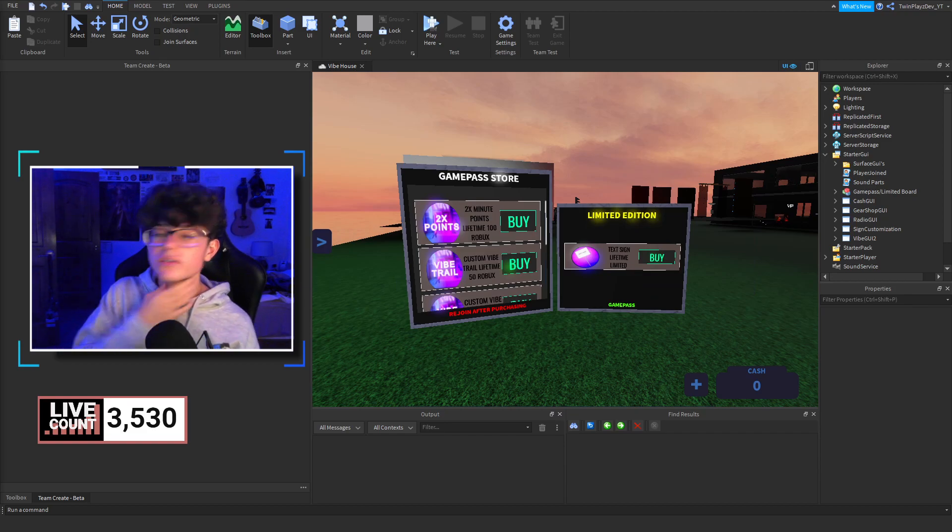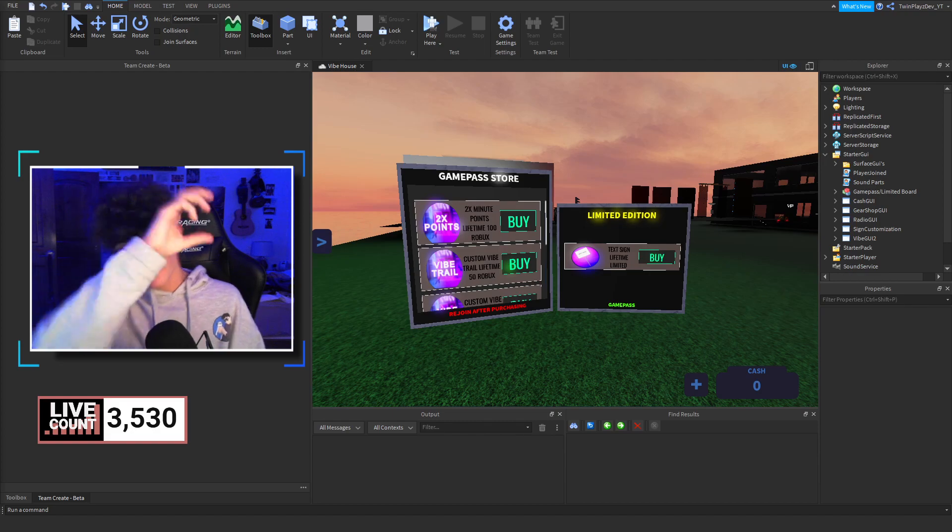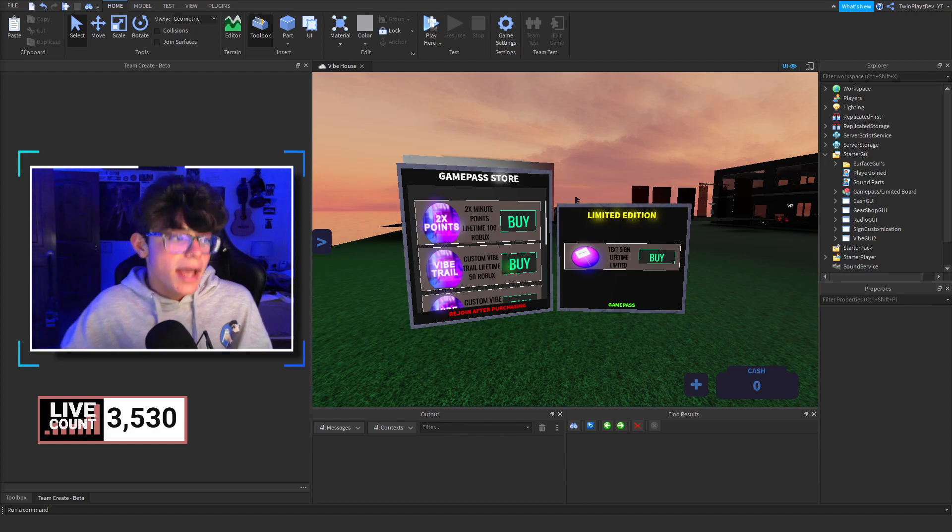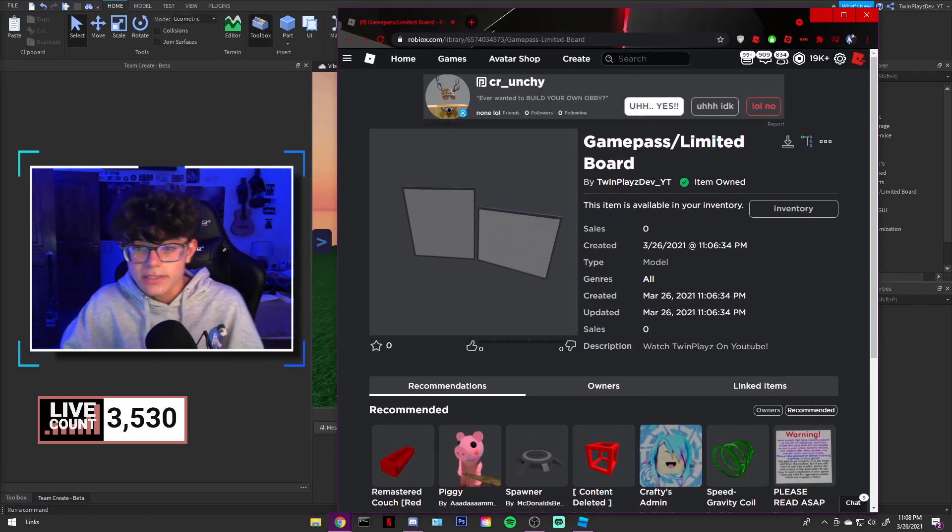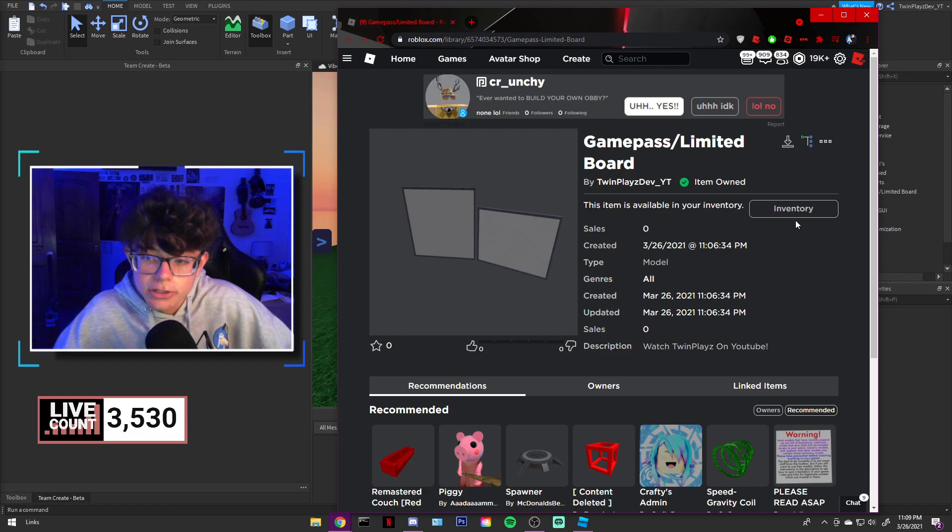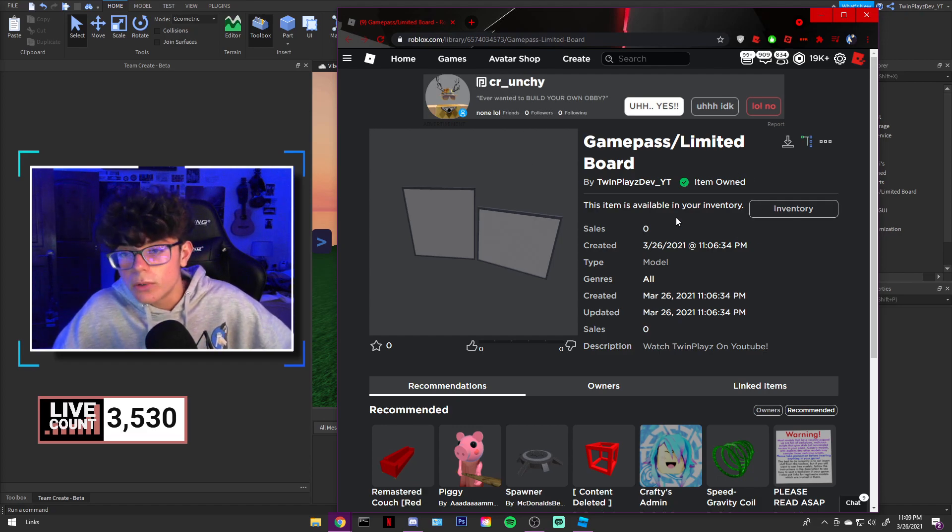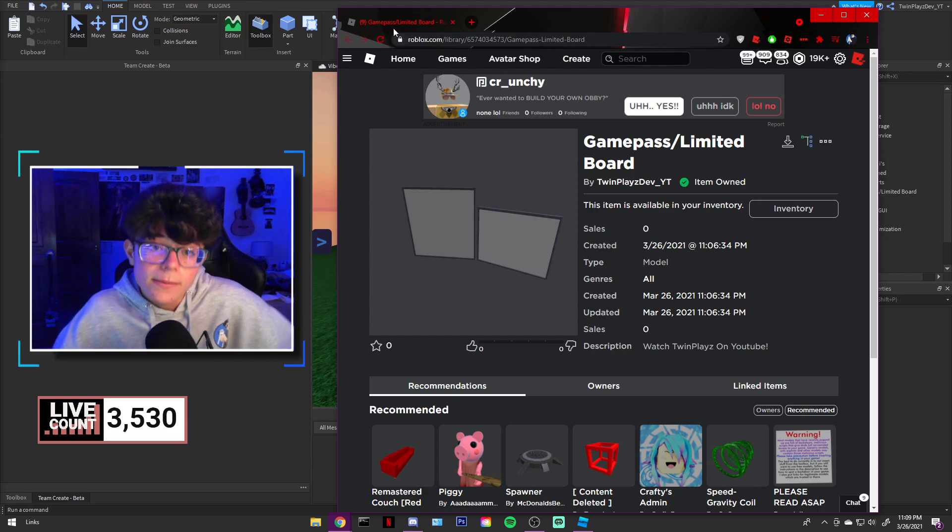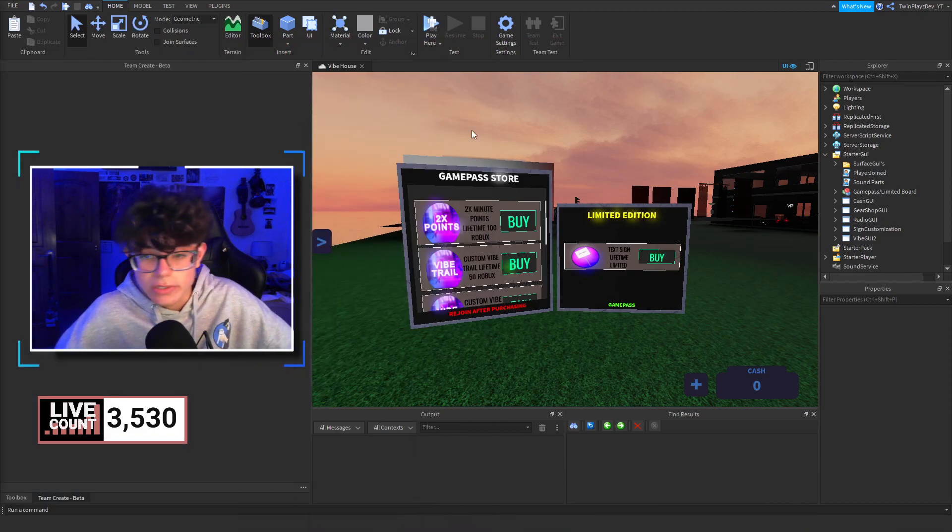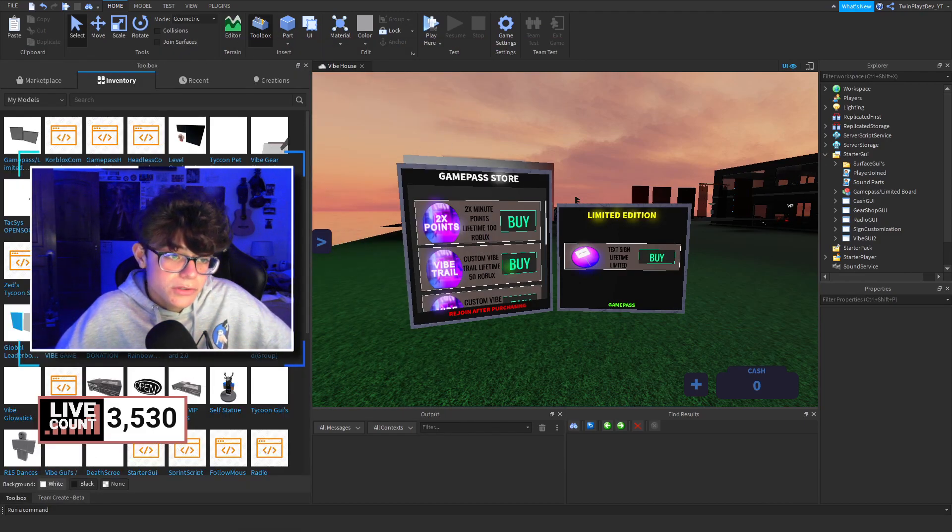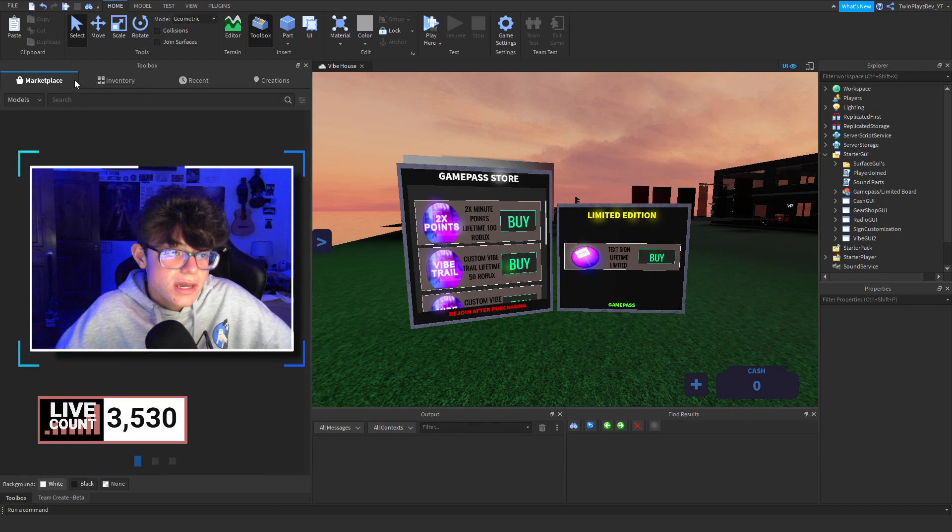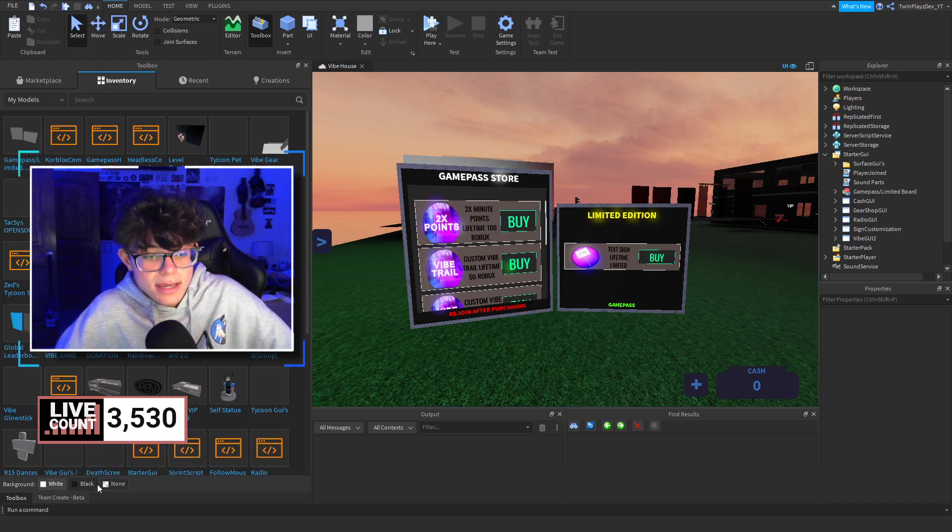Now, before we start this, all you got to do is go in the description and find models and look for Game Pass Limited Board. You're going to click on the link and you're going to grab it right here. And it should say item owned. And now you're all good. And you'll be able to import this into Roblox Studio.